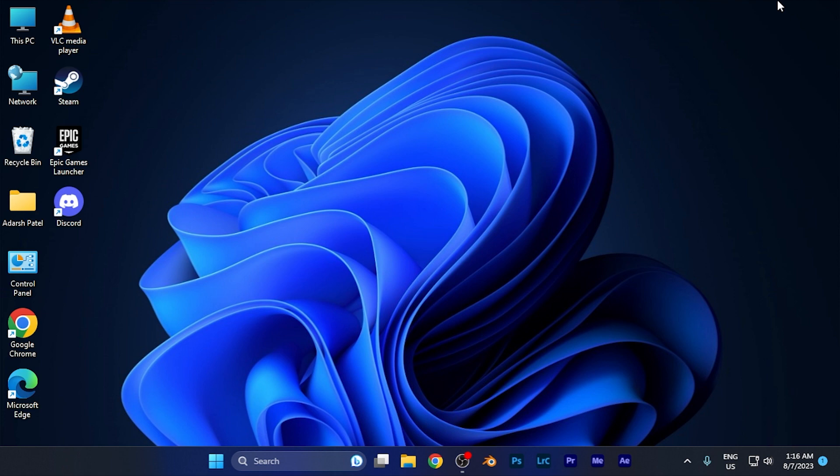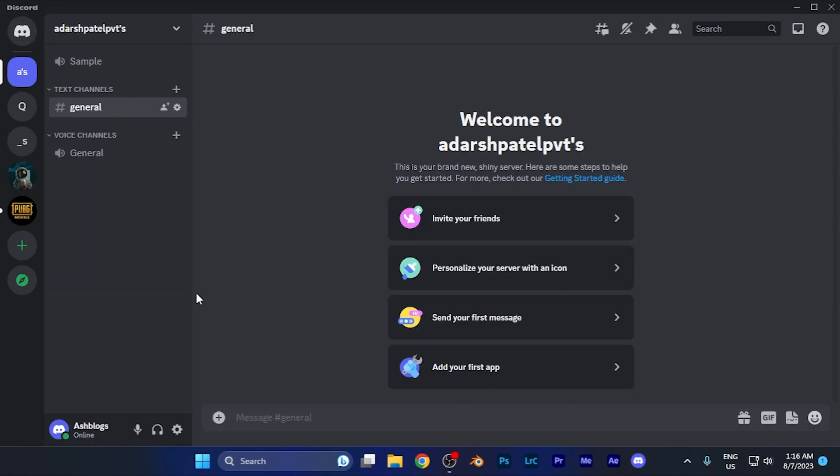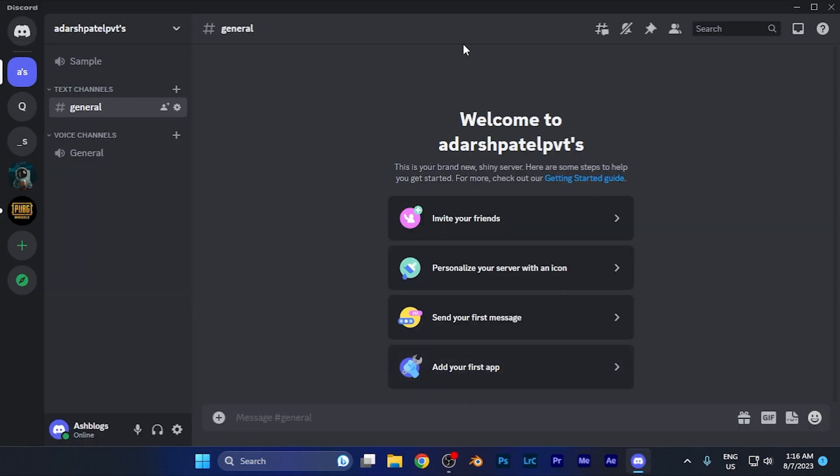You just need to log in to your Discord account, whether it's an application, software version, or web version. For this video, I'm going to open Discord on the web version on my Windows PC. When I click and open this, this is the home page you're familiar with.